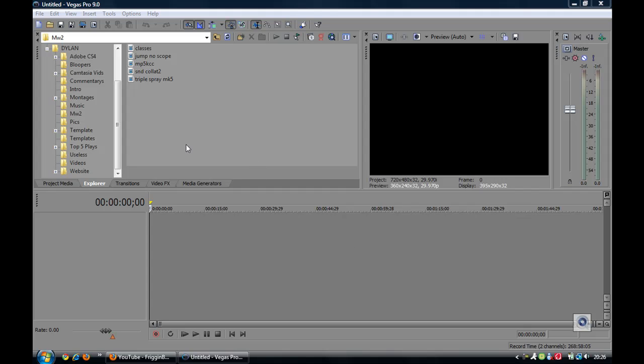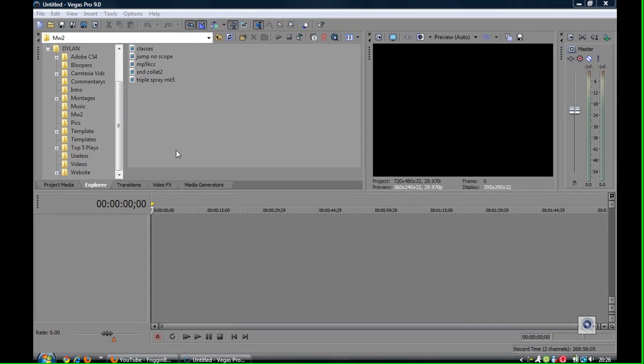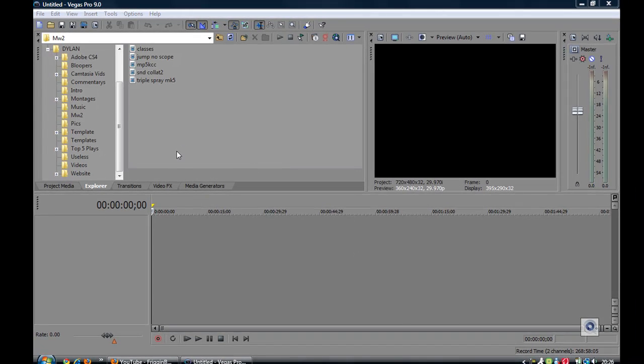Hello guys, here's a tutorial on how to split videos in Sony Vegas Pro 9.